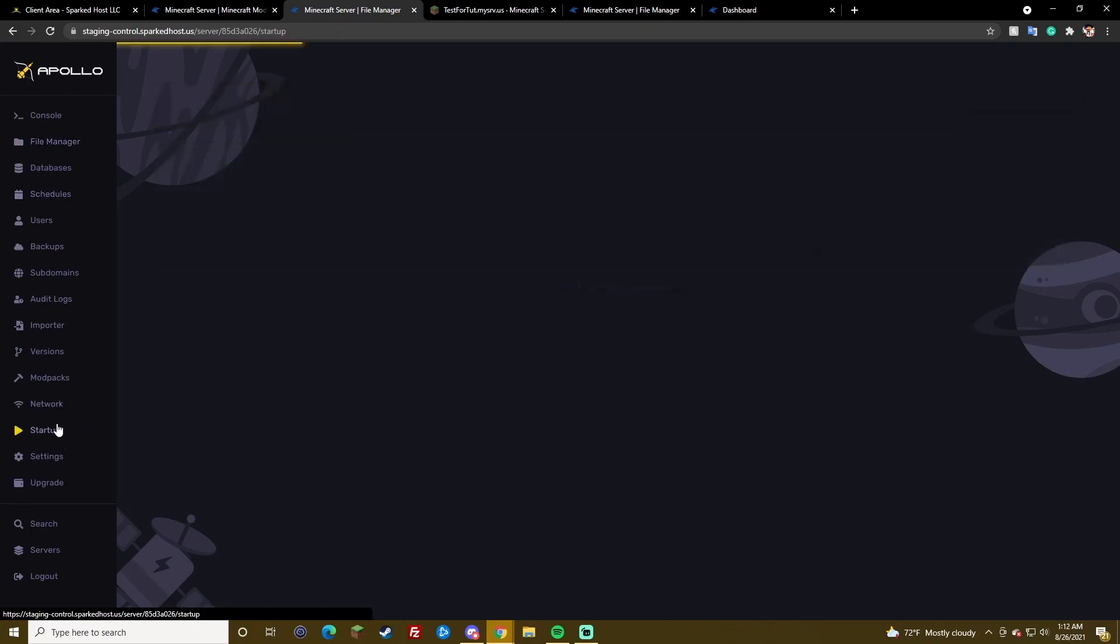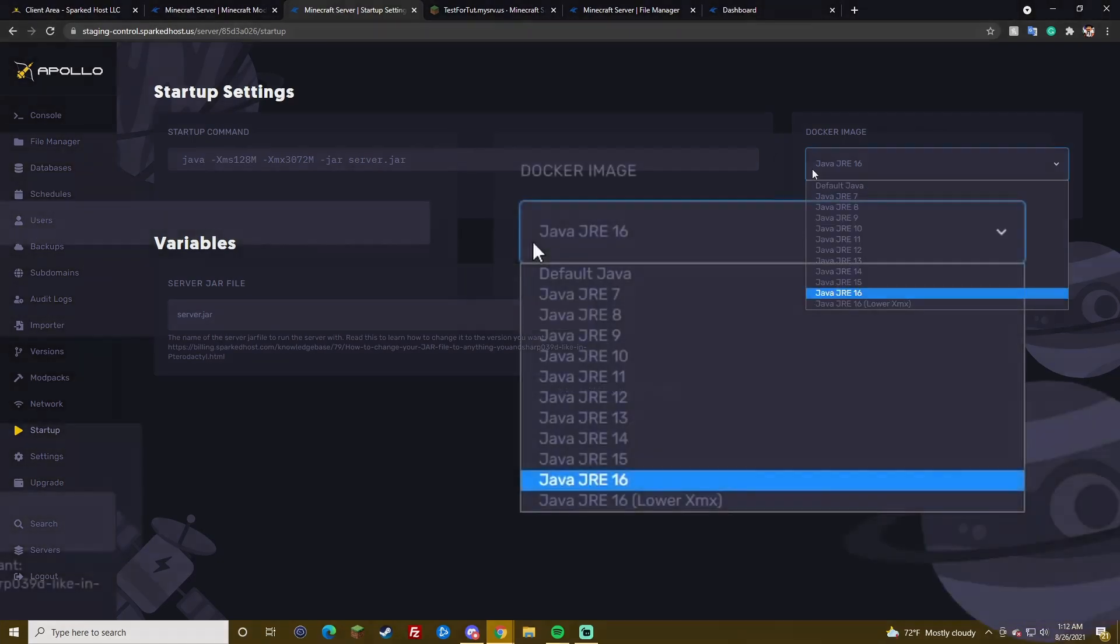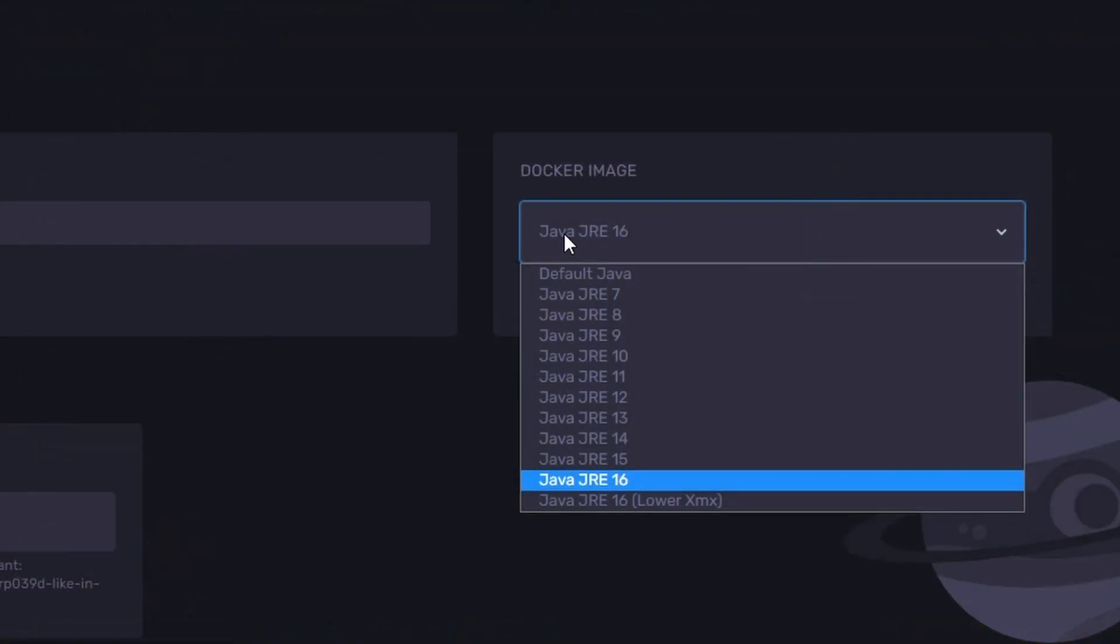What else is there? We're going to go startup. It already went over this a little. But, you can use Java 16 or default Java. We recommend only Java 16 and default Java. There's no reason to use anything else. For the most part. Especially if you're on forge. You should only use default Java, unless you're on 1.17. Then you have to use Java 16.